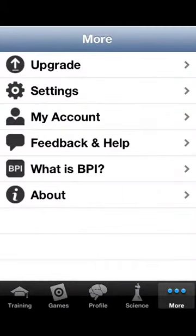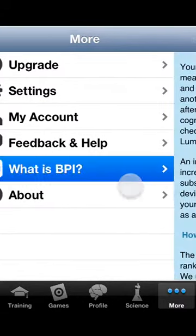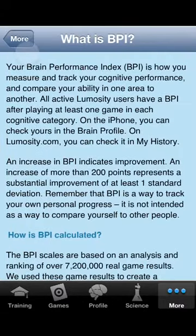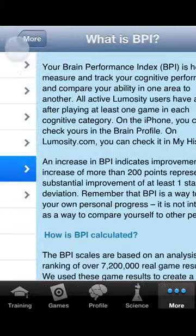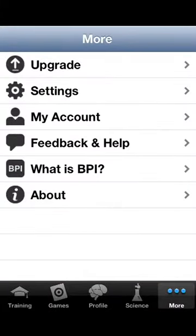You can always give them some feedback and get help if you need any, and see what the application is about — like the version of the application and all that.